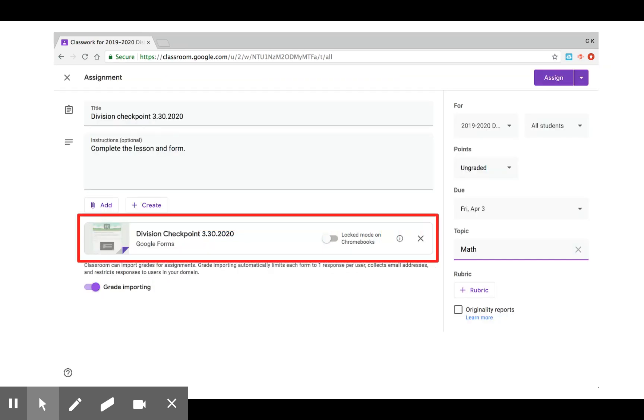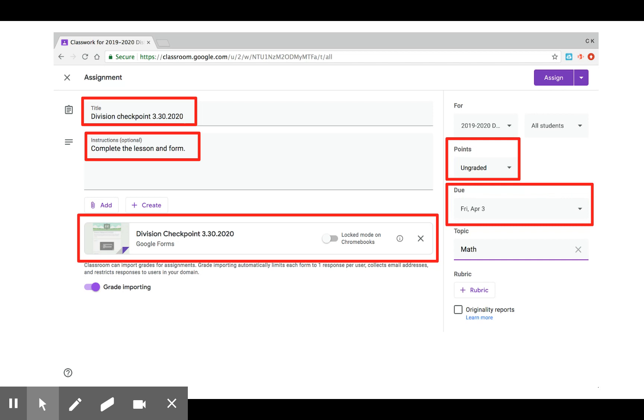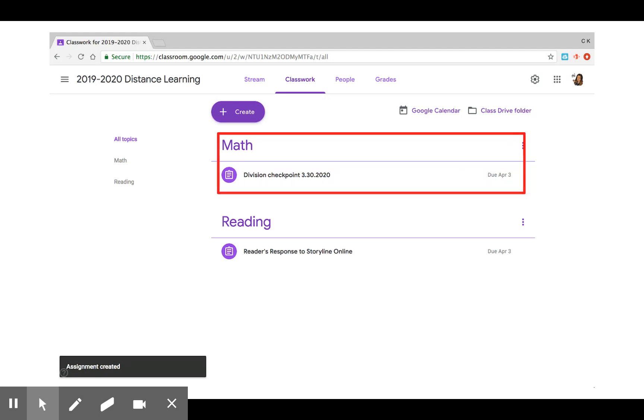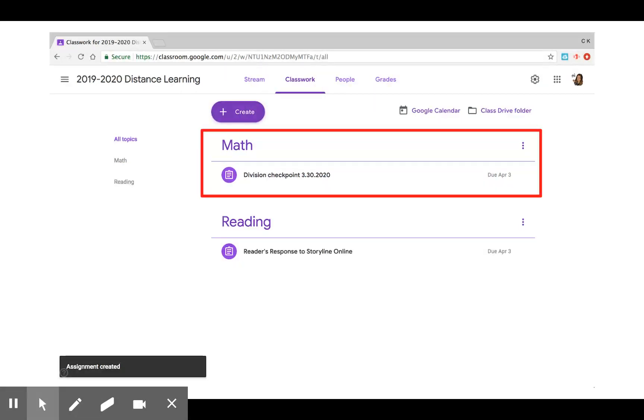It'll populate there on the bottom and all the other assignment options will be the same. You can add a title, add instructions, add points or leave it ungraded. Add a due date and create a topic. I've put this under math. Now you're ready to assign. It'll show up in two places, your classroom stream or under classwork under the topic math.